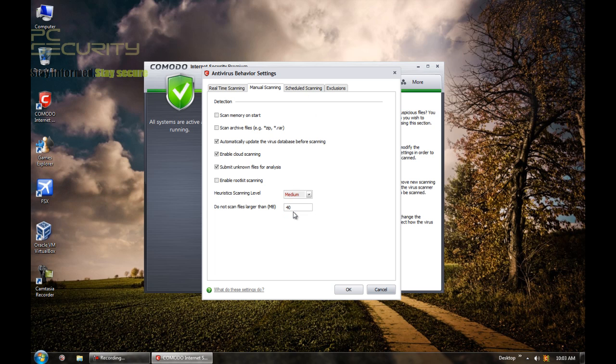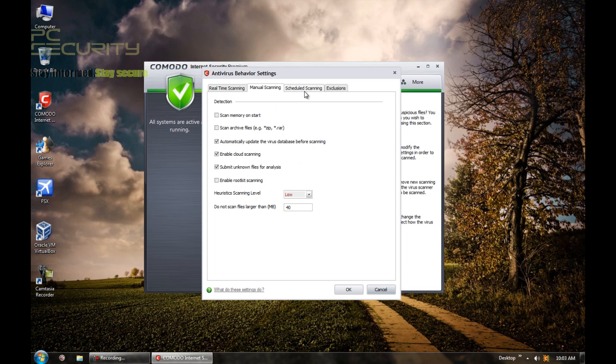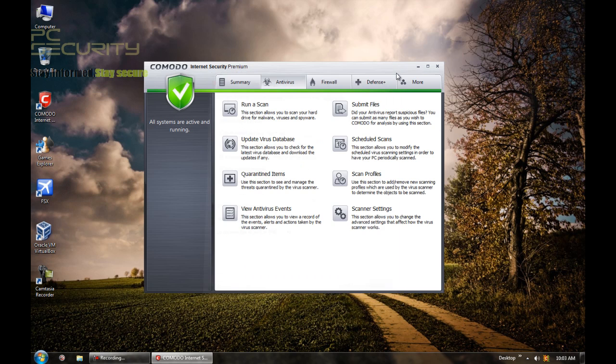Some people like to set the heuristics to medium. I don't because Comodo gives kind of a lot of false positives with high heuristics. So, scheduled scanning is in stock settings and that's about it for the antivirus.